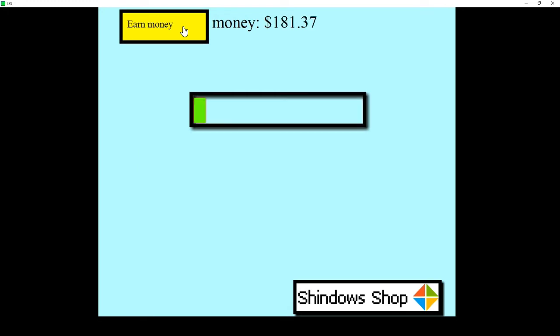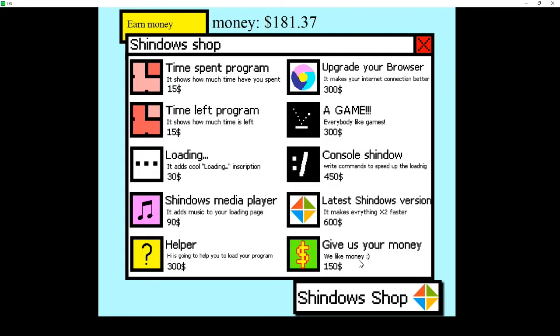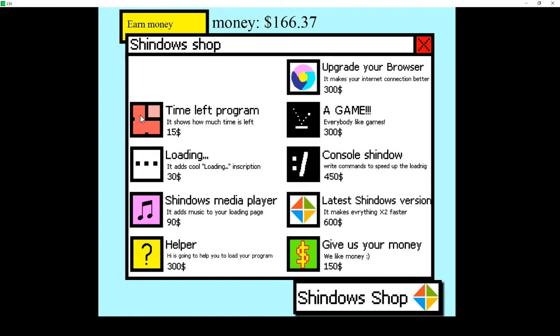Alright, let's go in there and click on the store here. Let's see, we have a time spent program. Hell yes, and time left. Yeah, I guess we're going to need those.